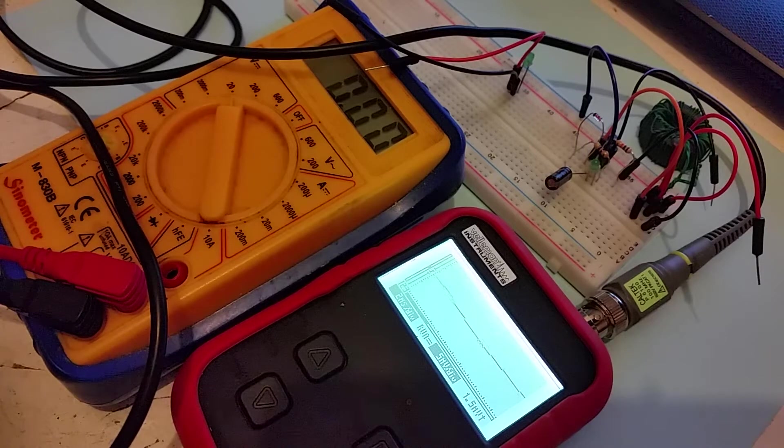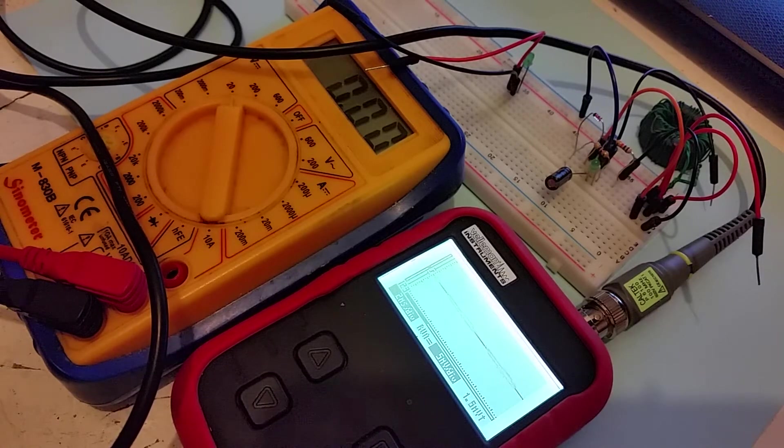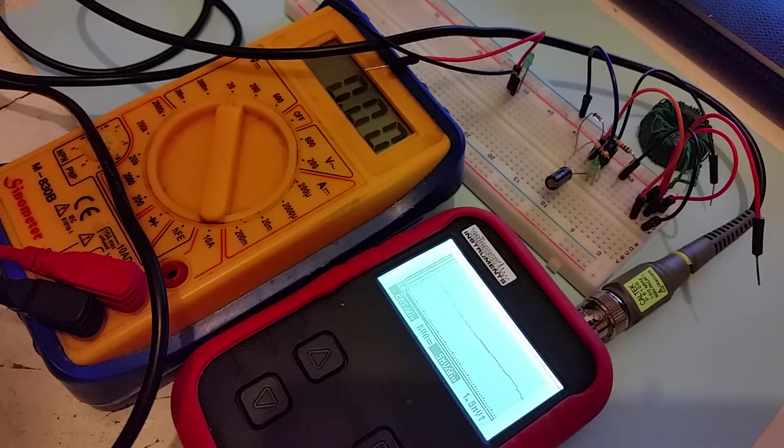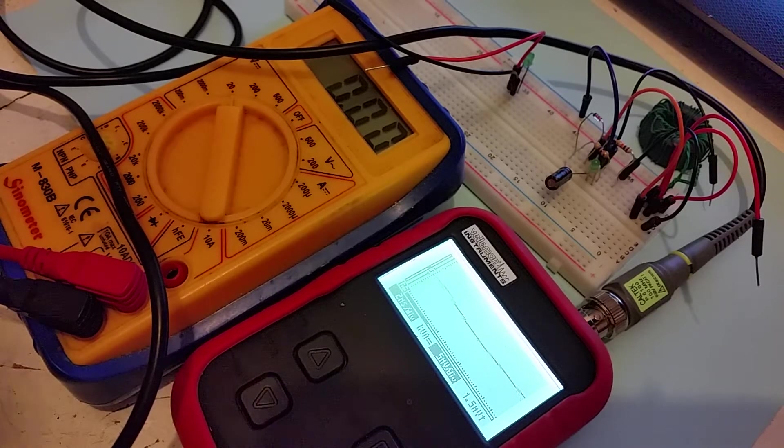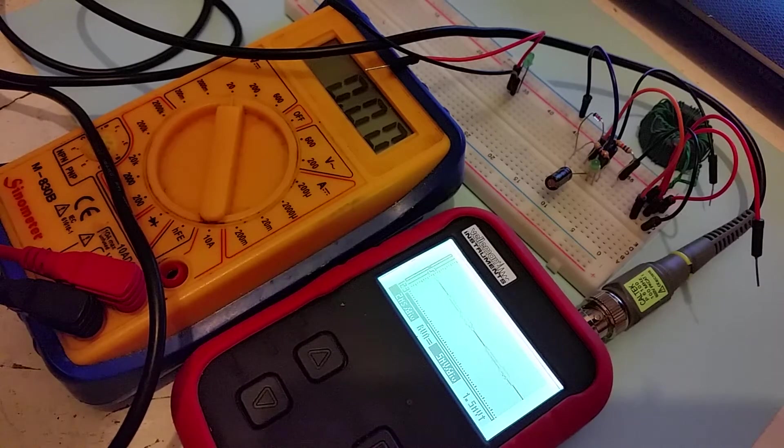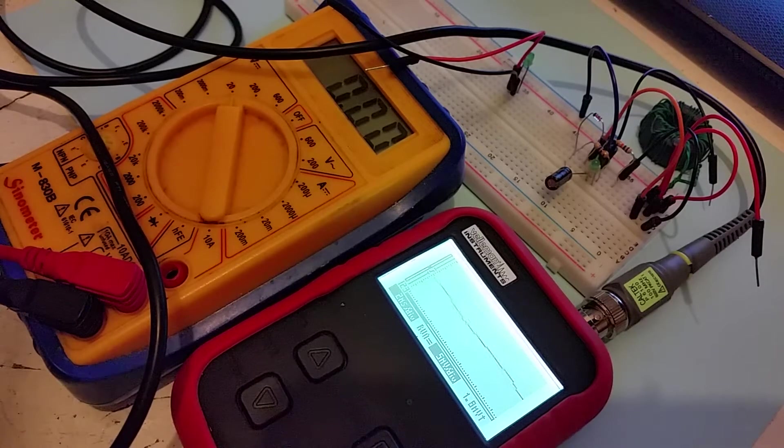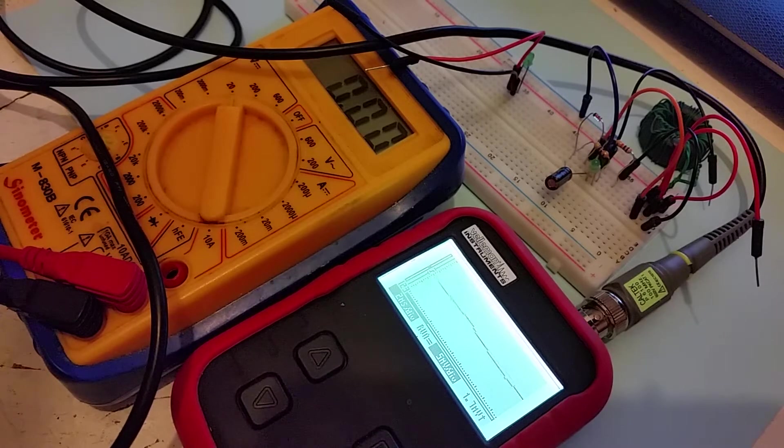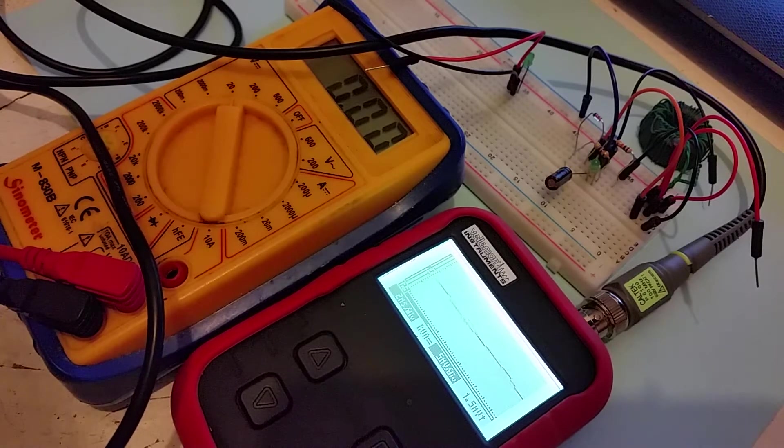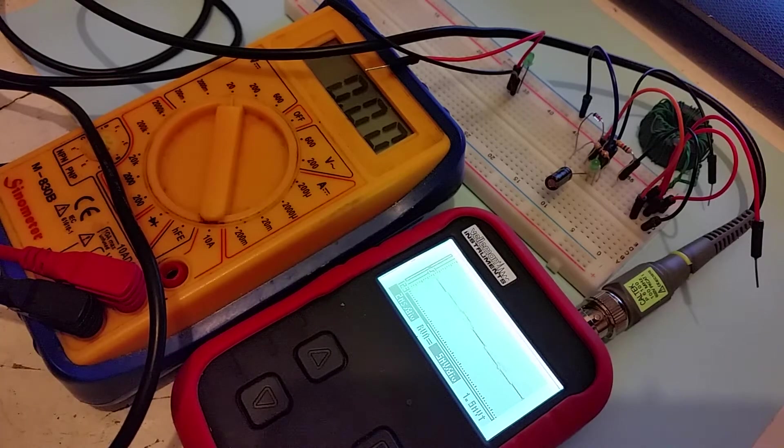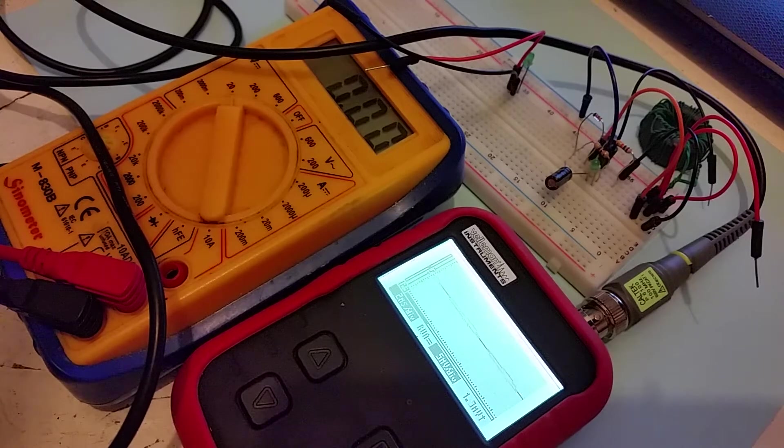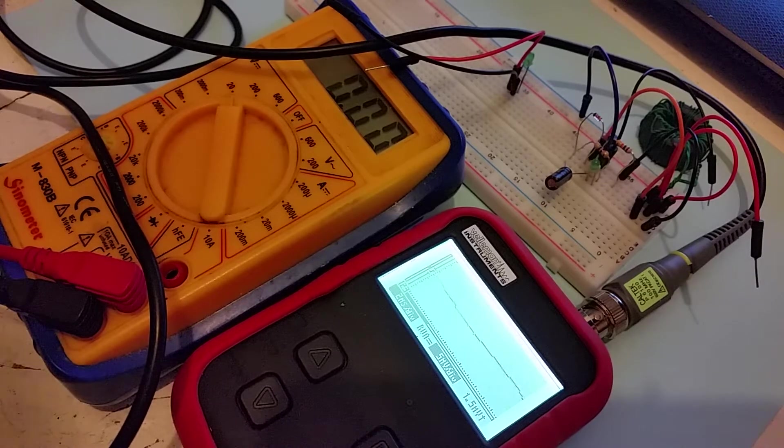When I saw that, I thought I might have a go at it. In his video, Julian Ilett said he was looking at the efficiency of the circuit and how to make it more efficient. So I've made a few changes to the circuit and I thought I'd demonstrate them here.